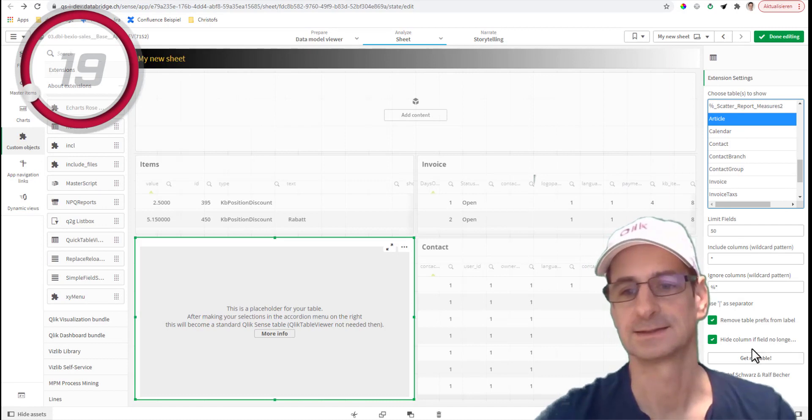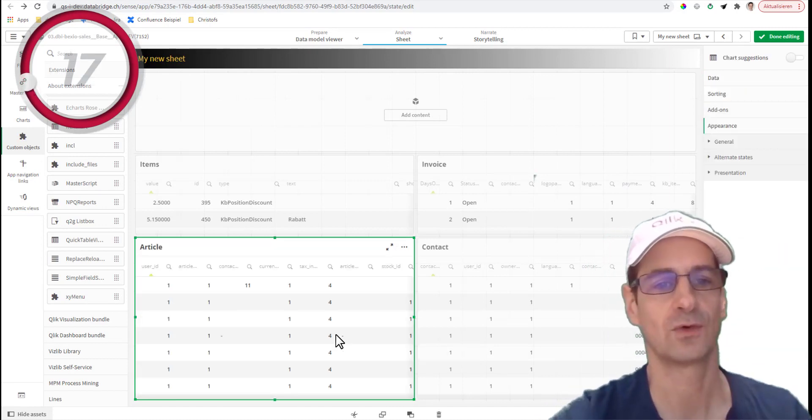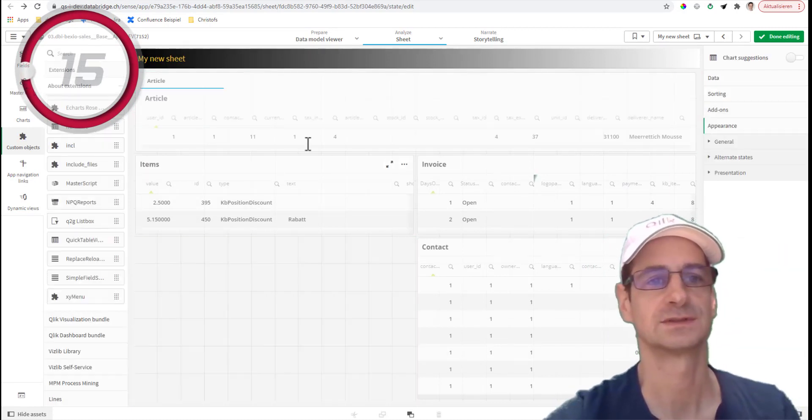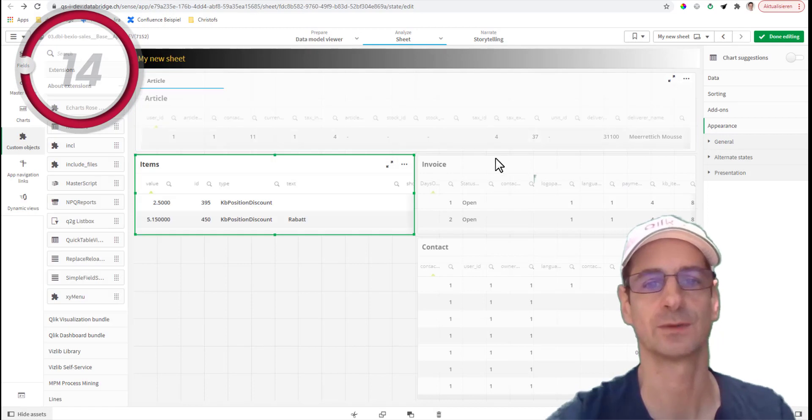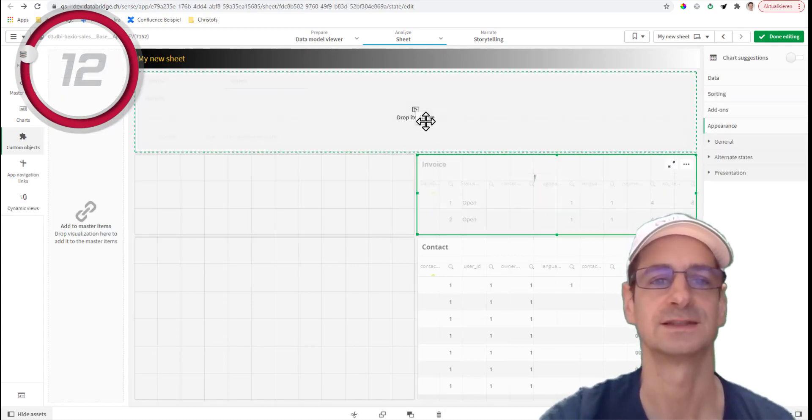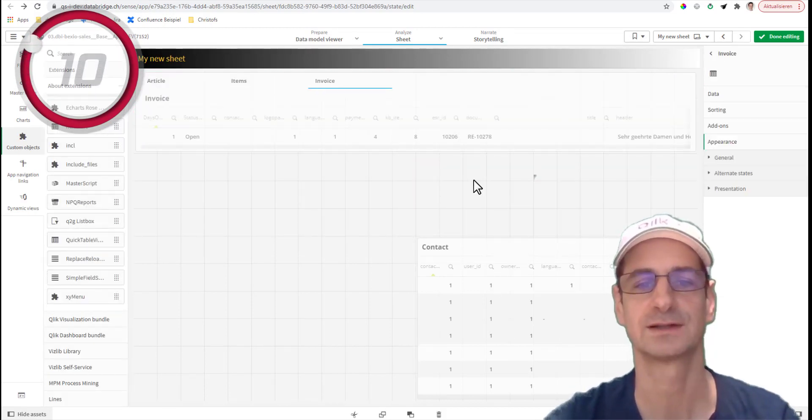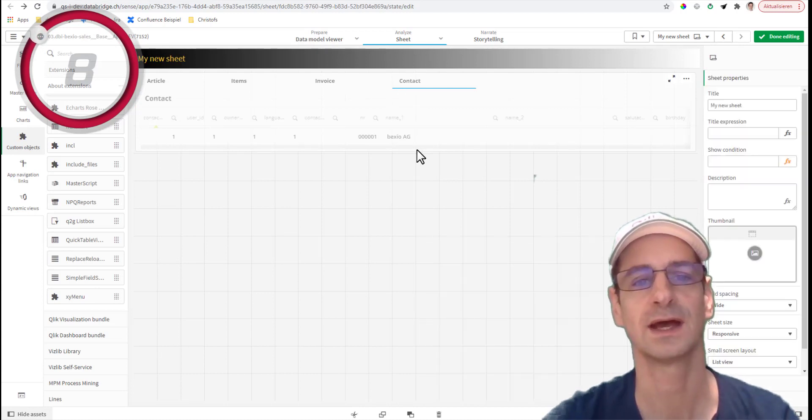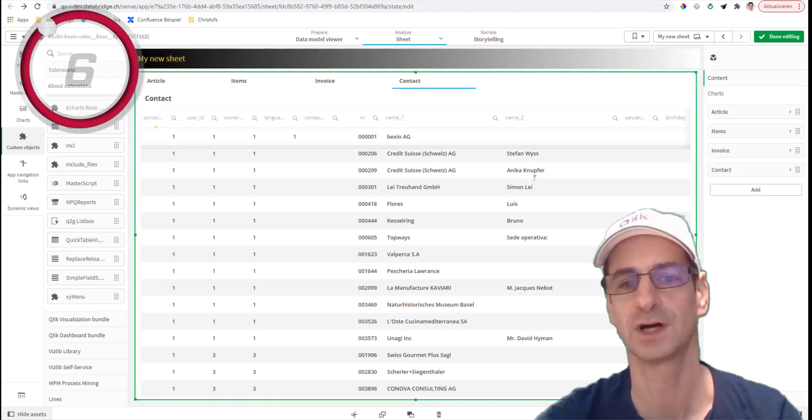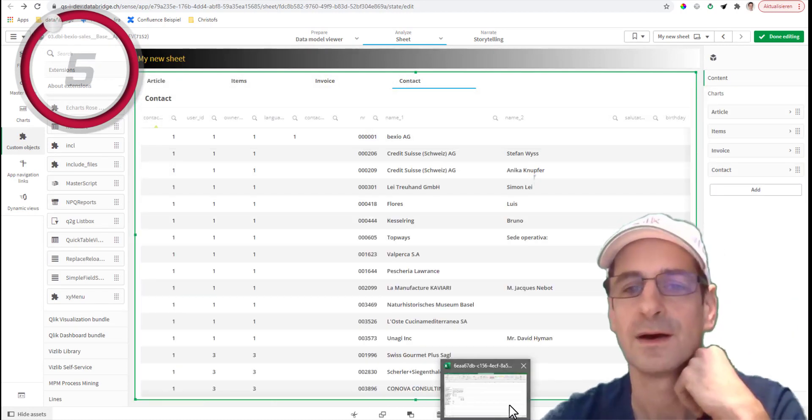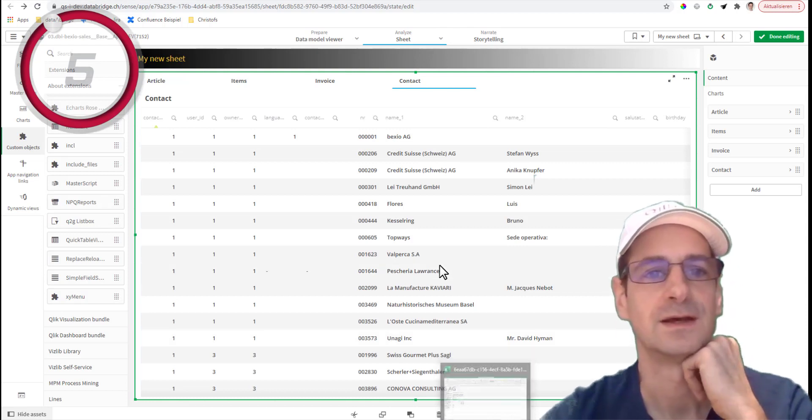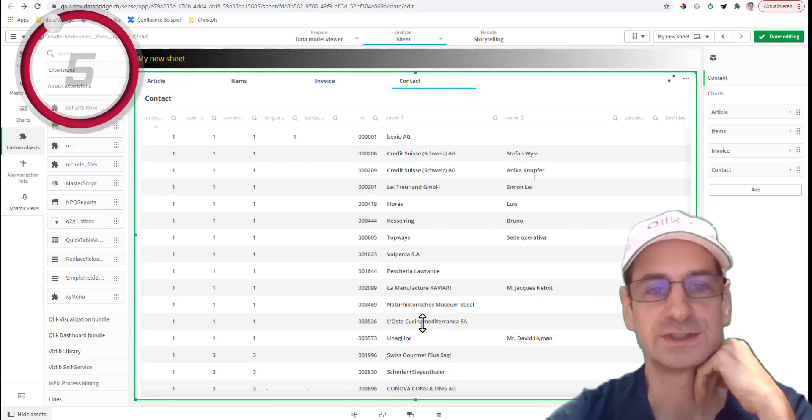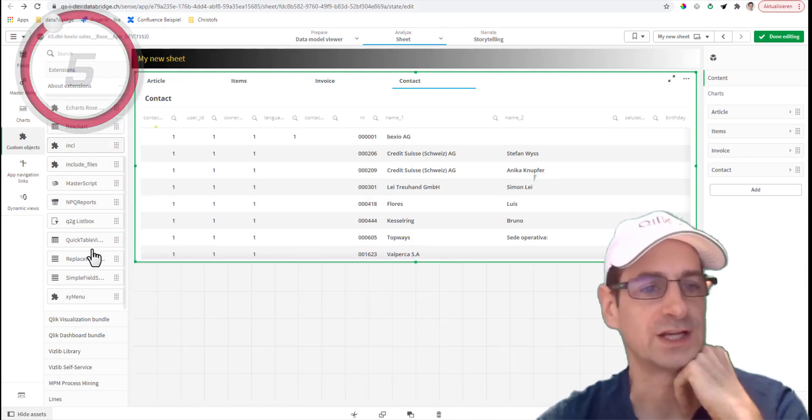And now just drag and drop it. You know this object by now - it's a Qlik native object. And there we go, stop the clock.